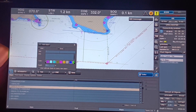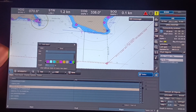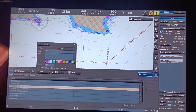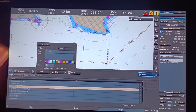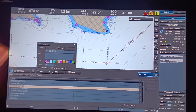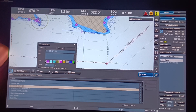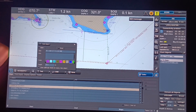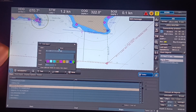Now put the text label: 'Parallel Index = 001.3 by 2.40 nautical miles', then click Add Object and click on the screen to place the text.